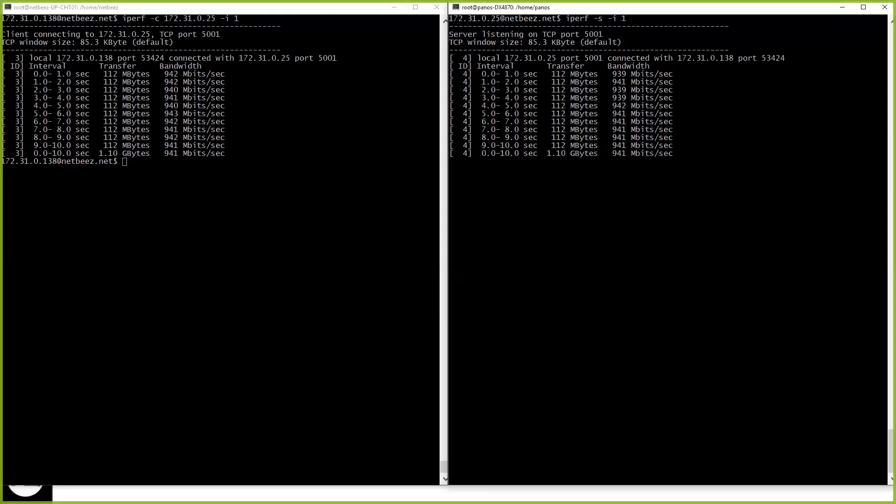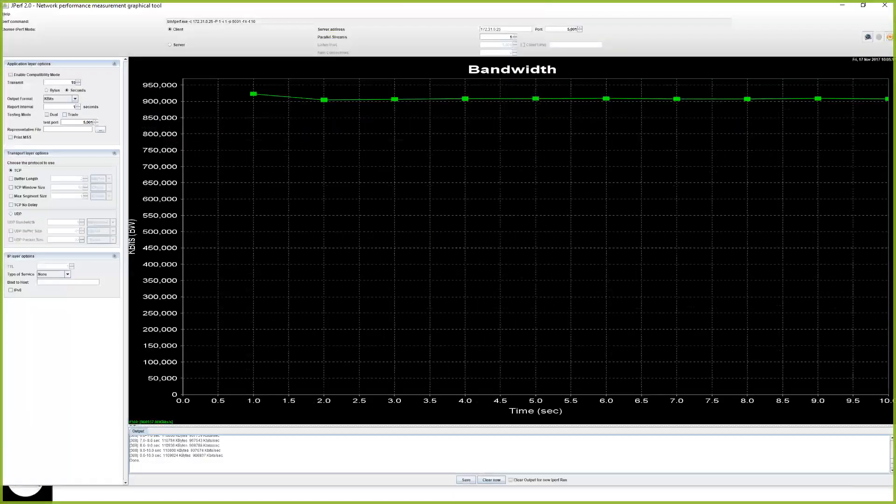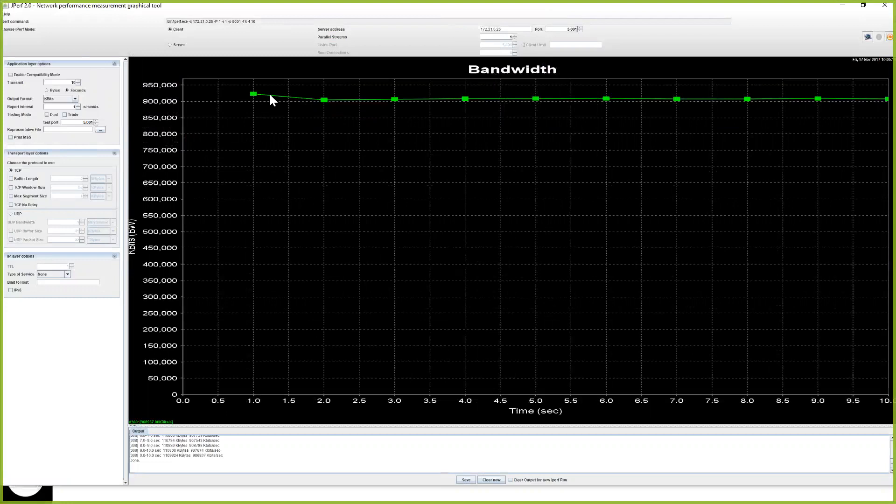It might be scary for some of you, but there is also a GUI version of this tool. You see here that for example I ran the same test earlier two minutes ago, and I got again the same, almost 949, 942 megabits per second. And I can show you how this looks like if I run it once more.